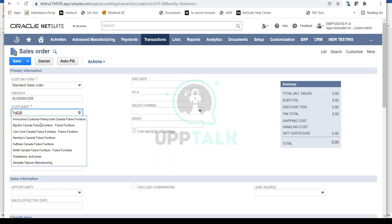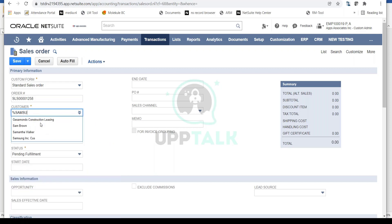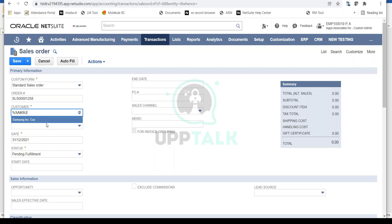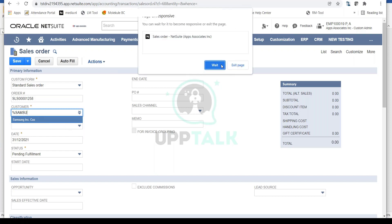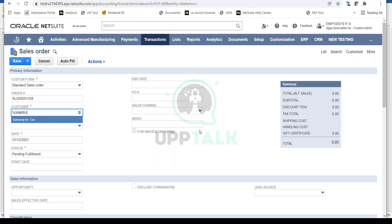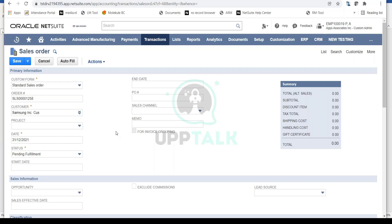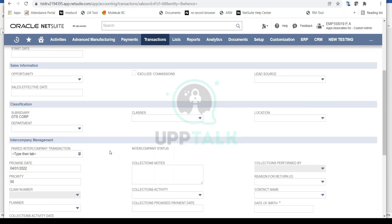Let's select Samsung. We created this customer in our last session — Samsung Inc. I'm going to select this. You should know that production is not this slow; this is a training instance. Once the customer is selected, you'll notice that the subsidiary is automatically populated based on the customer selected.